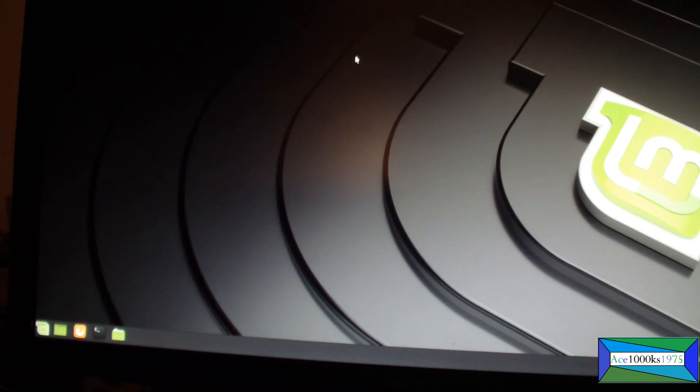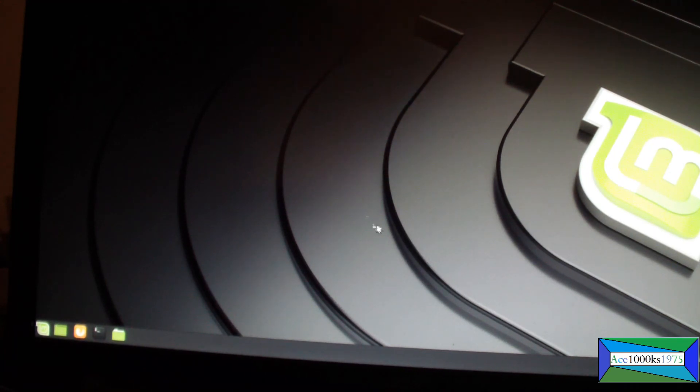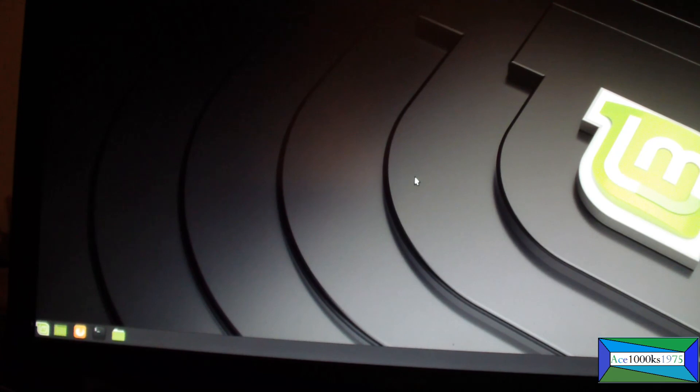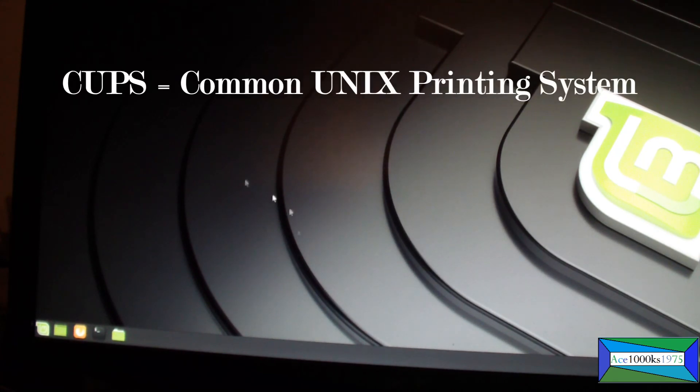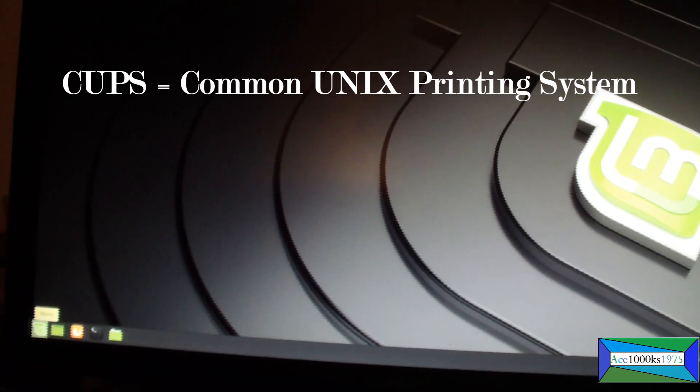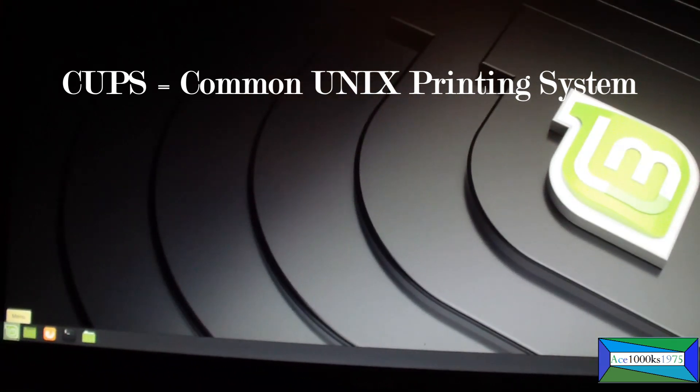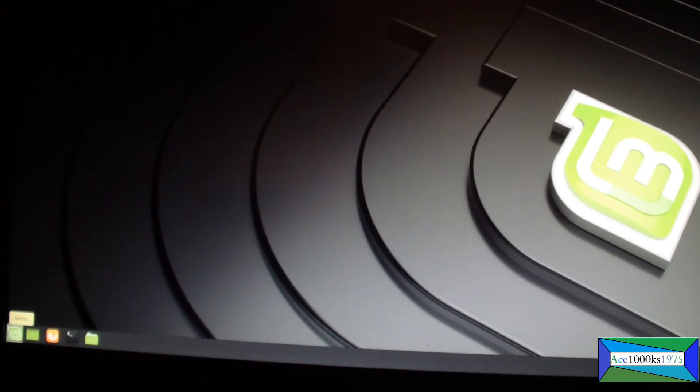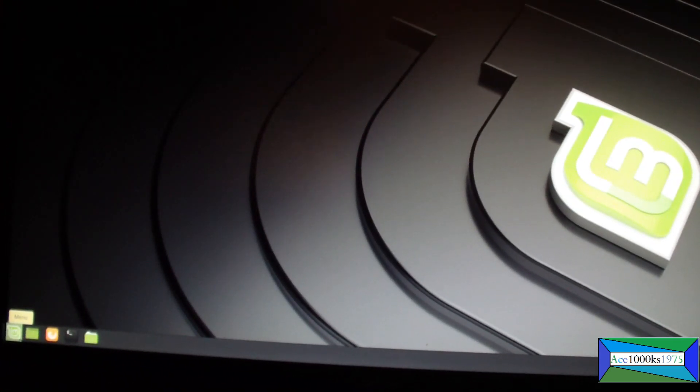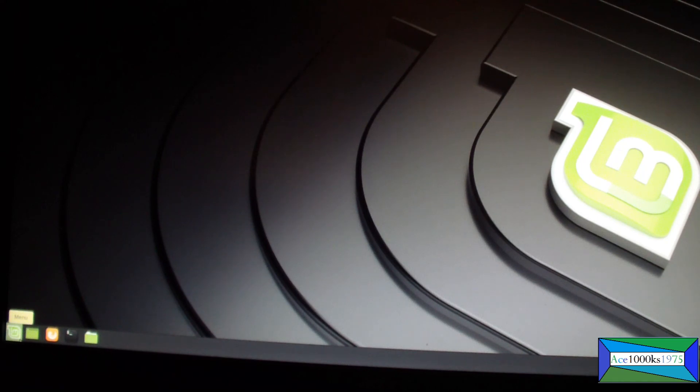Sometimes you have to use CUPS to do that, but on Linux Mint you don't have to. You could just go to the menu and do it. Anyways, that's it. Thanks for watching. ace1000ks1975 signing out.